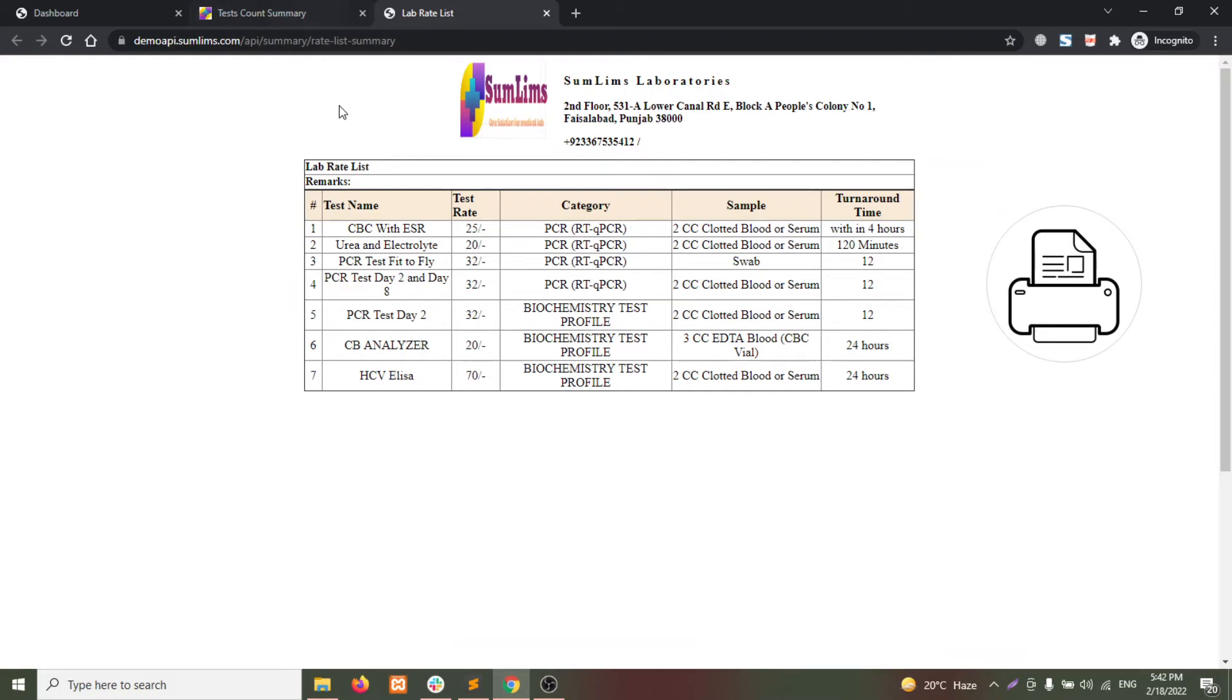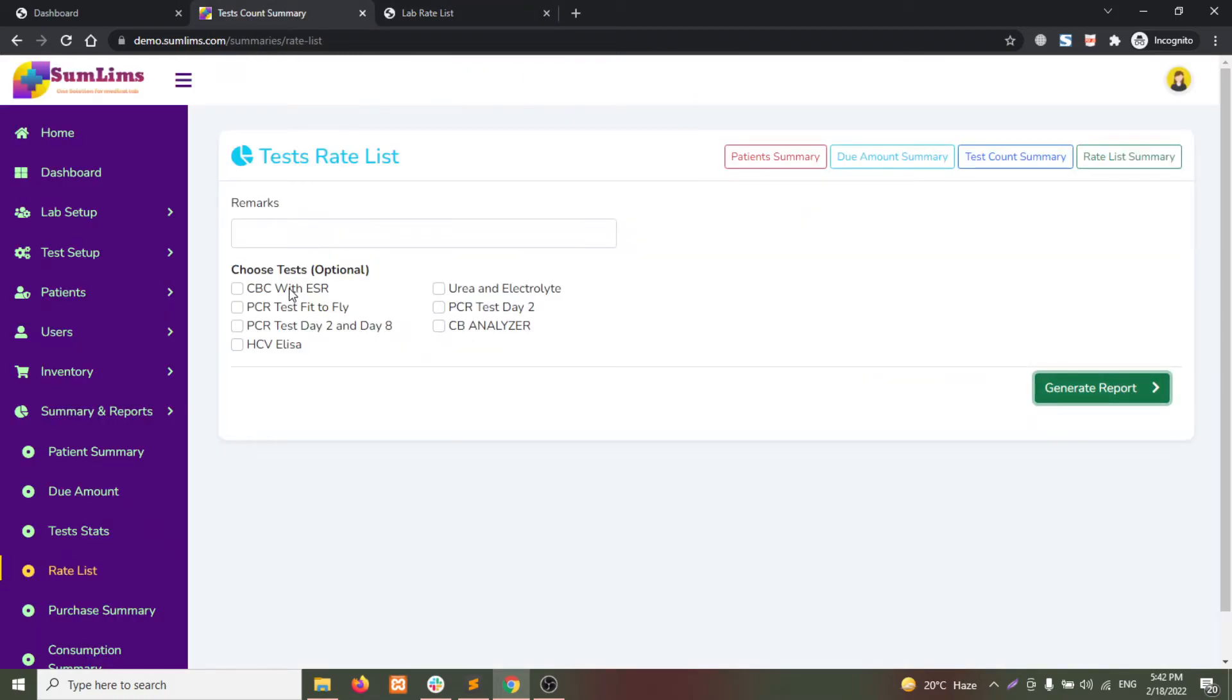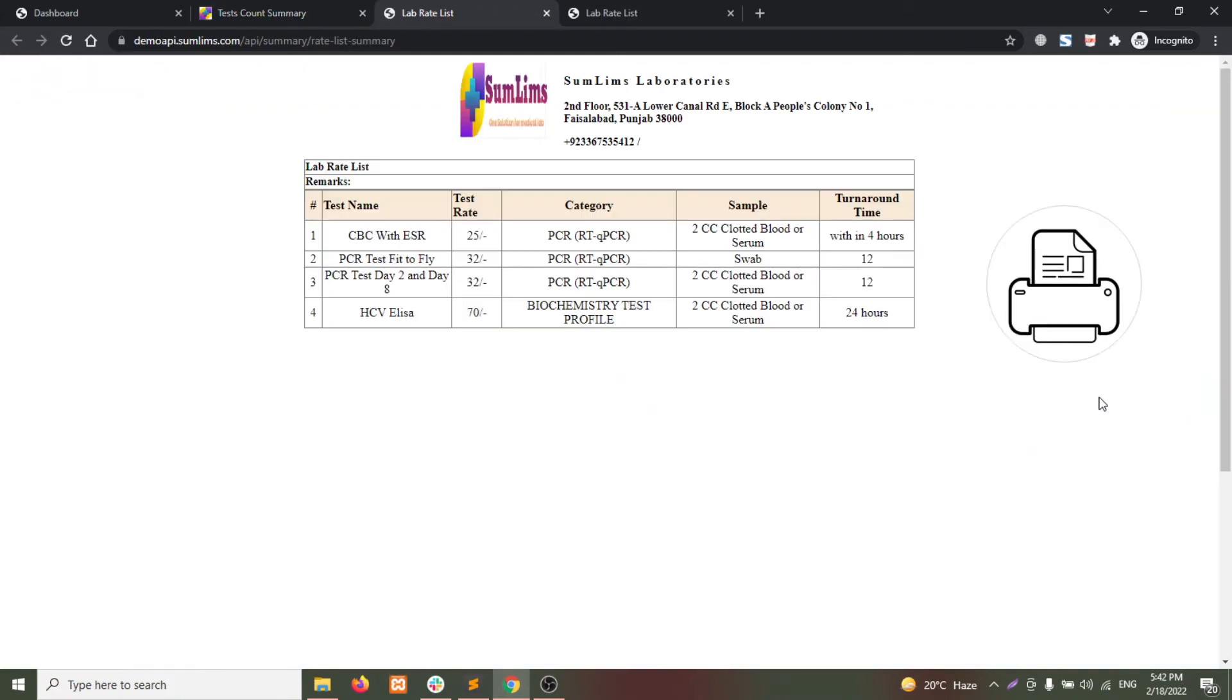If you want to limit the tests, you can choose from the available list. Click on generate report again and you will see the limited tests.